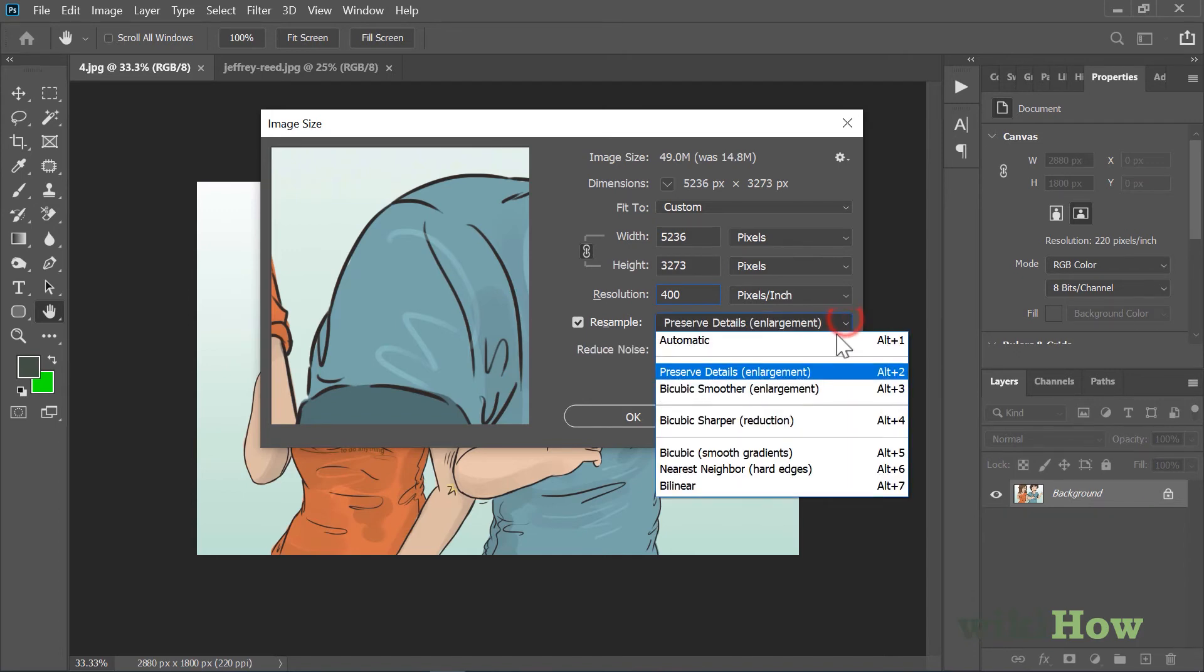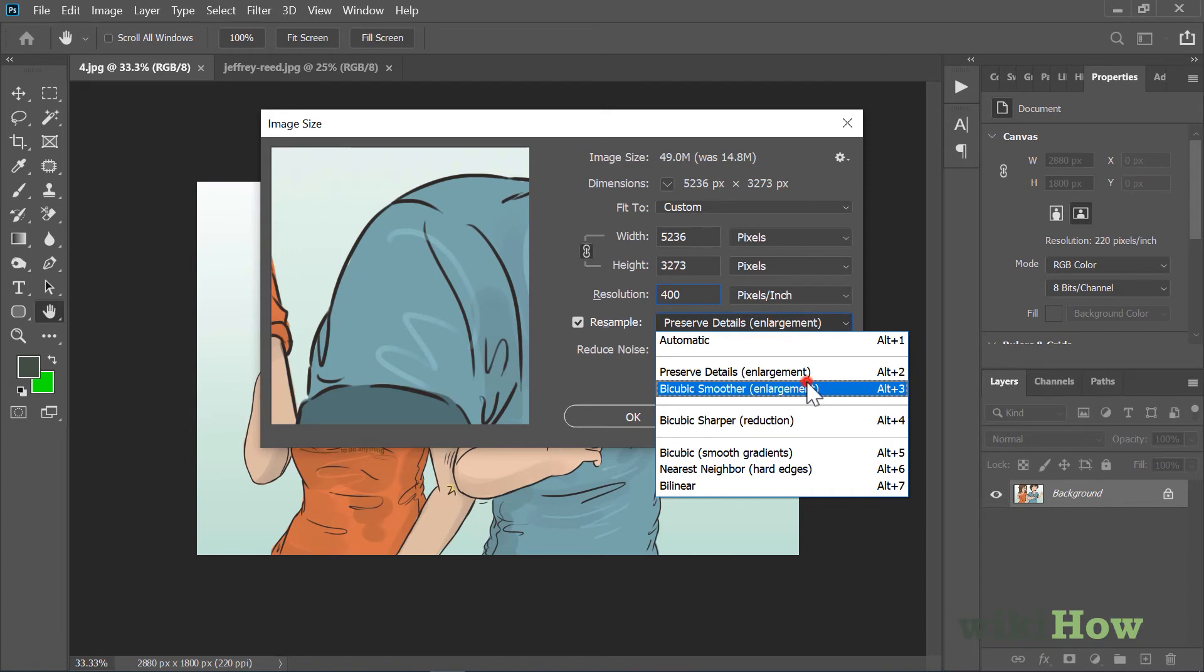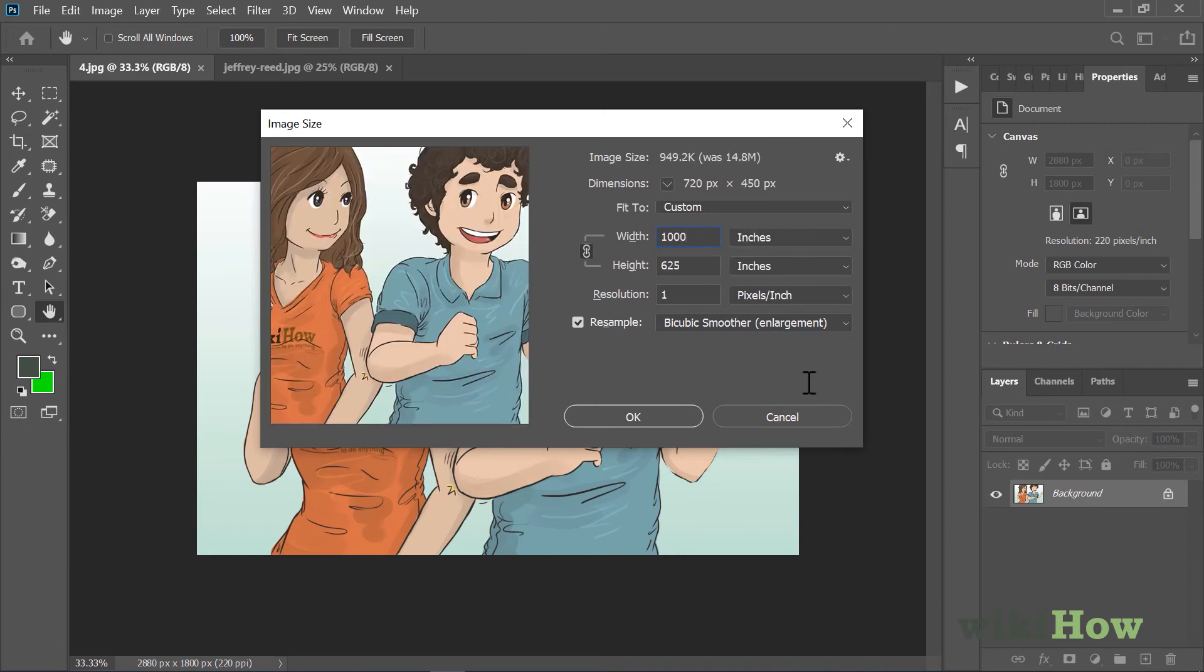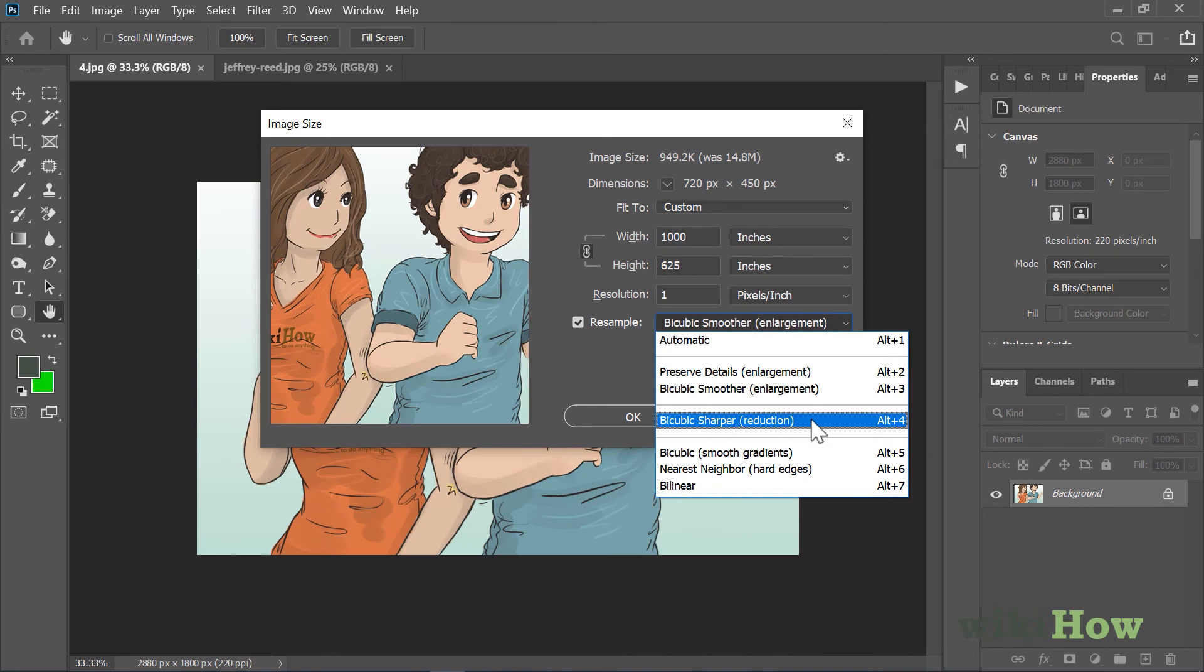Or Bicubic Smoother, which is typically the best option for enlarging images while keeping their details smooth. If your goal is to reduce the image's size, go for Bicubic Sharper.